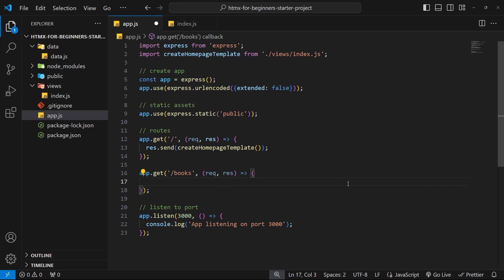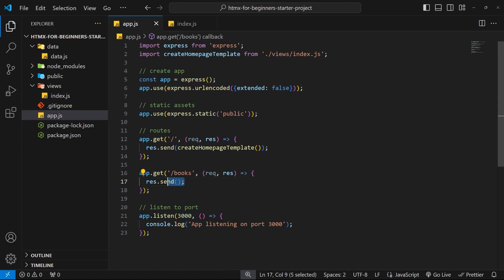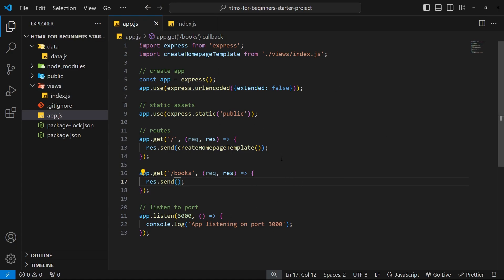Inside this handler we want to send a response back to the client using `response.send()`, passing an HTML template. The button is meant to show a list of books, so we need a template that injects the books data. Rather than building the template string directly in `app.js`, we'll create a separate file in the views folder to keep things cleaner and make the template reusable.